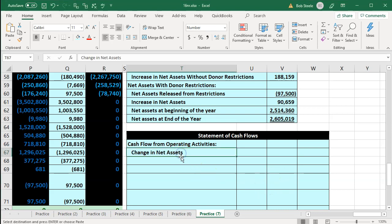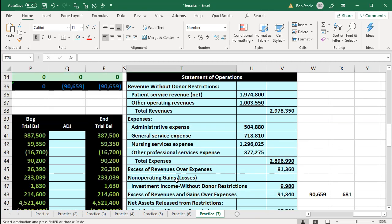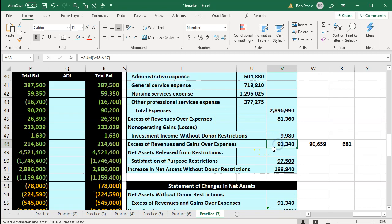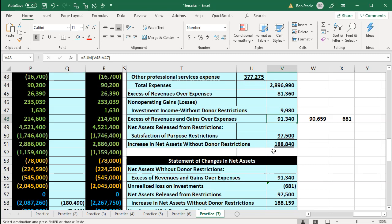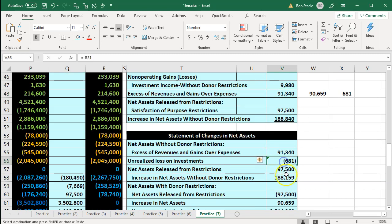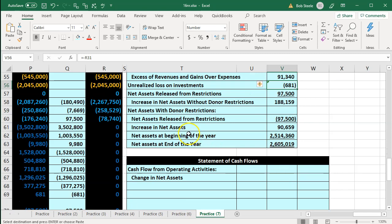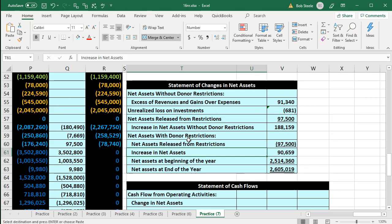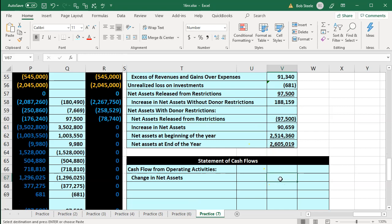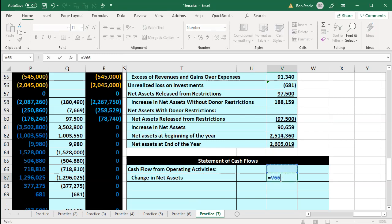When we use the indirect method, we're going to start with the change in net assets, which in essence is kind of like net income. You would think you'd get it from the statement of operations if comparing to a for-profit organization. We didn't get that final component of the unrealized loss on investments, so the starting point is actually going to be the increase in net assets coming from the statement of changes in net assets. That's a bit different than the for-profit type of organization.